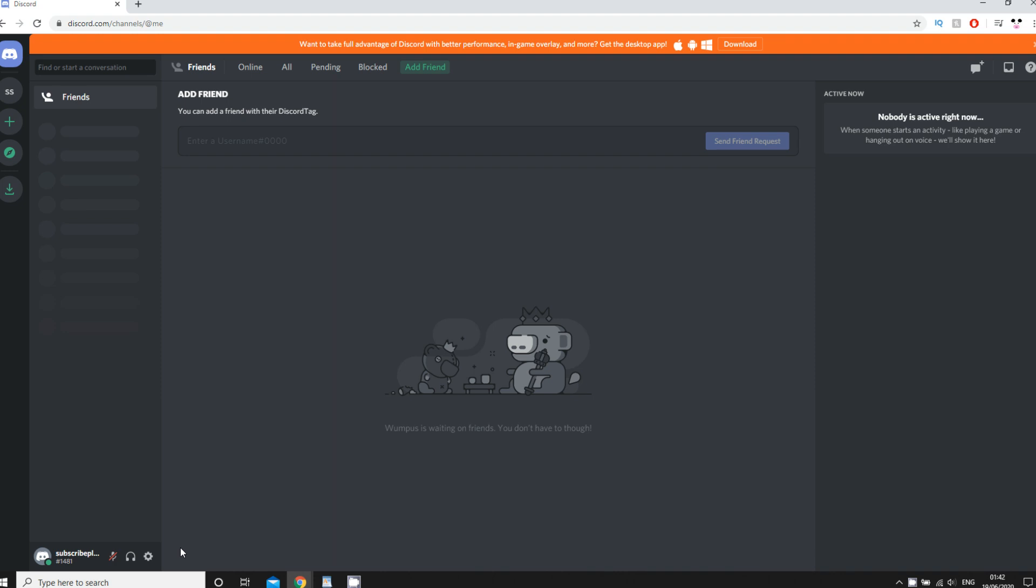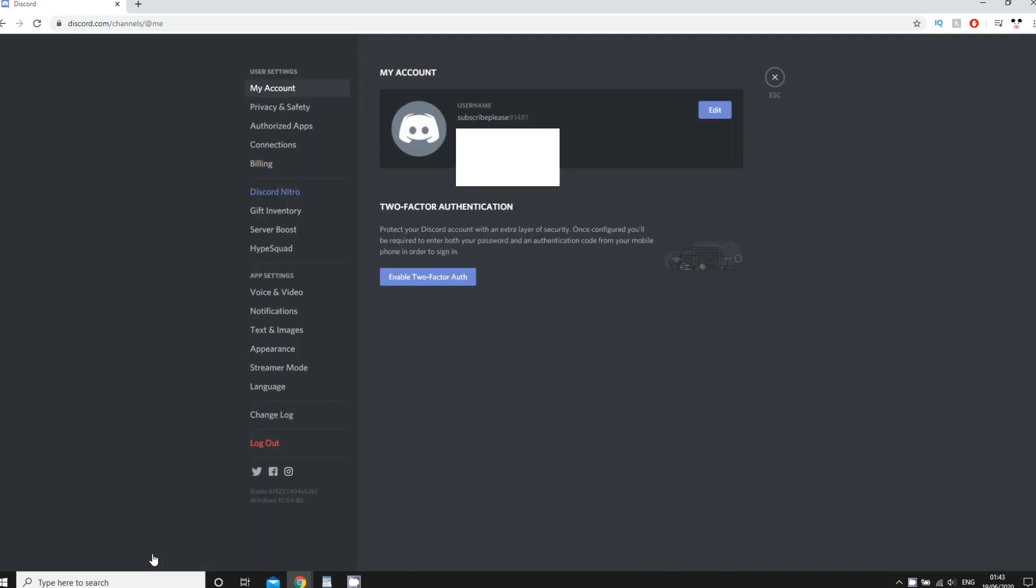First, on the computer, look to the bottom left side of the screen where it says user settings with a cog next to your name. Click on that. Then look towards the bottom left corner of the page where you see log out and click on that.